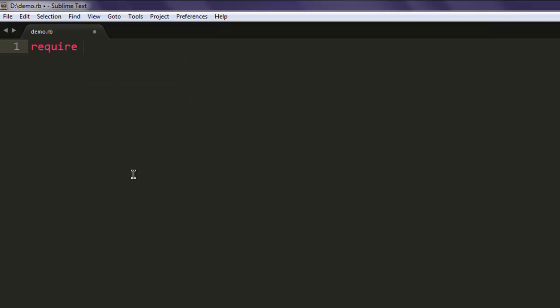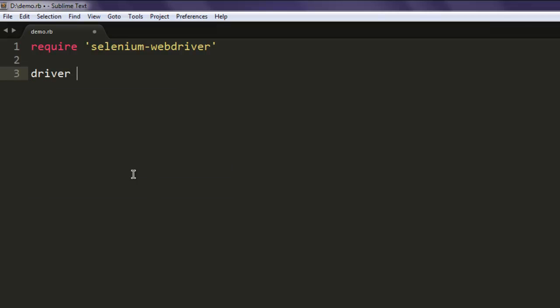After that, include the selenium-webdriver gem by calling require within single quotes selenium-webdriver. After that, call for Selenium WebDriver class.